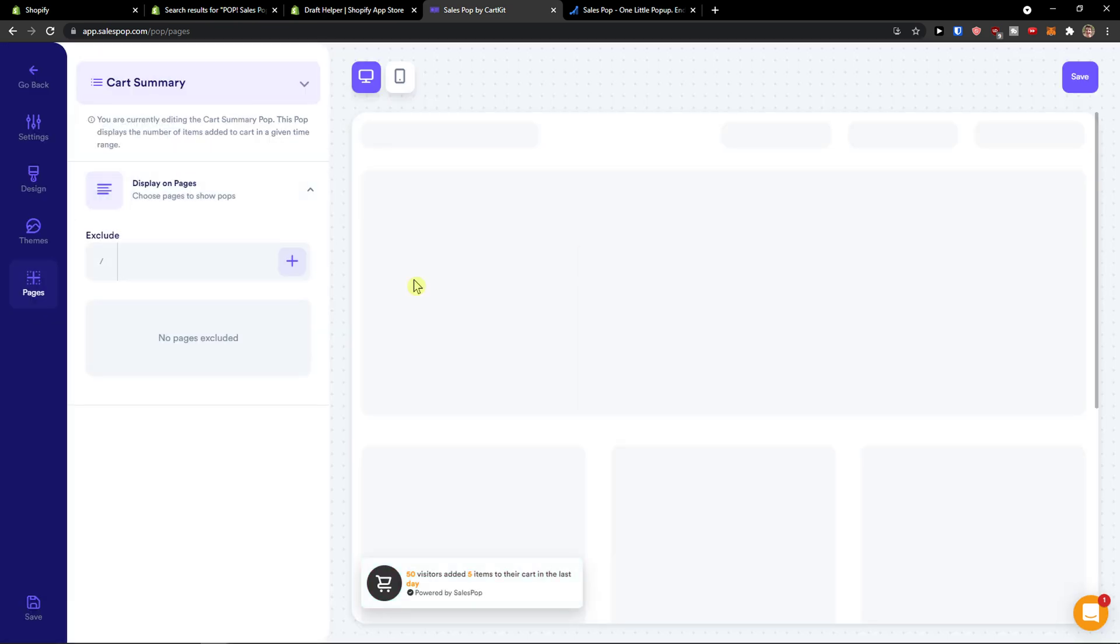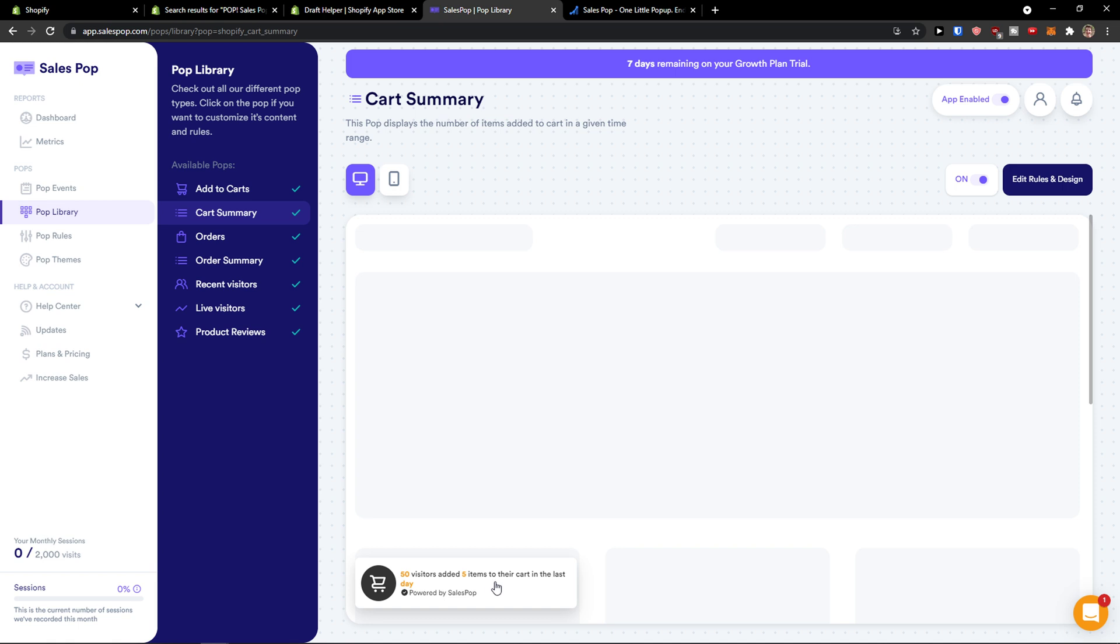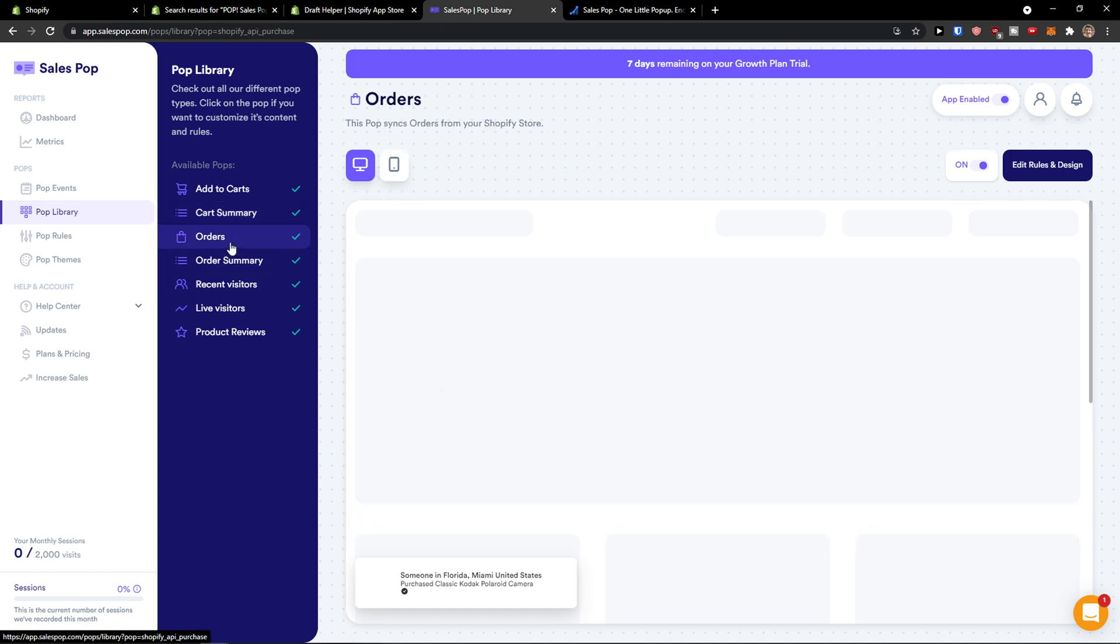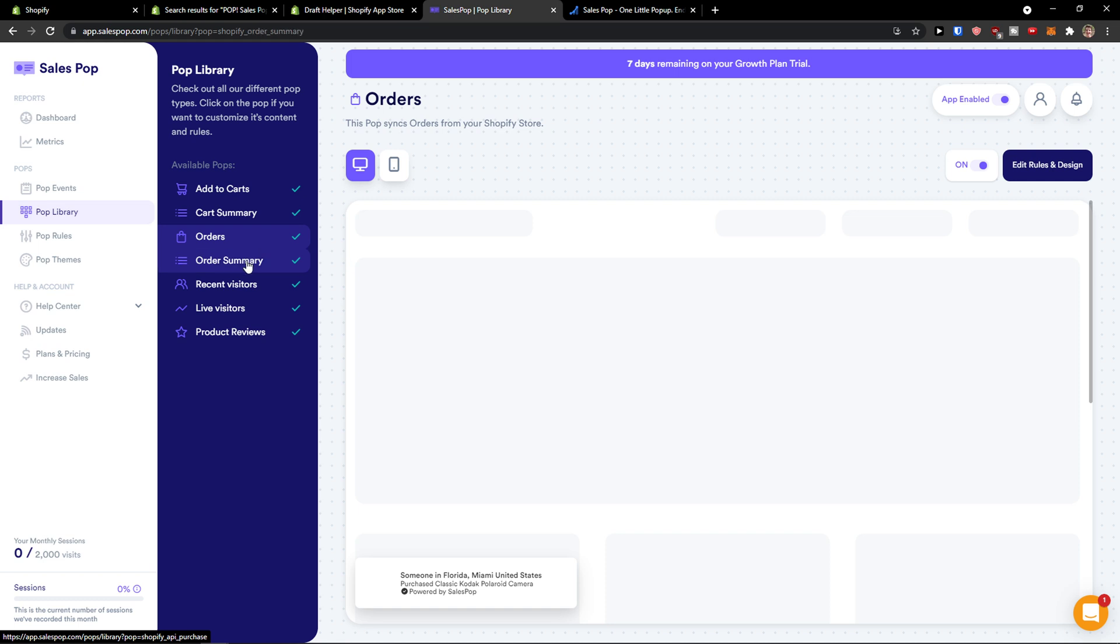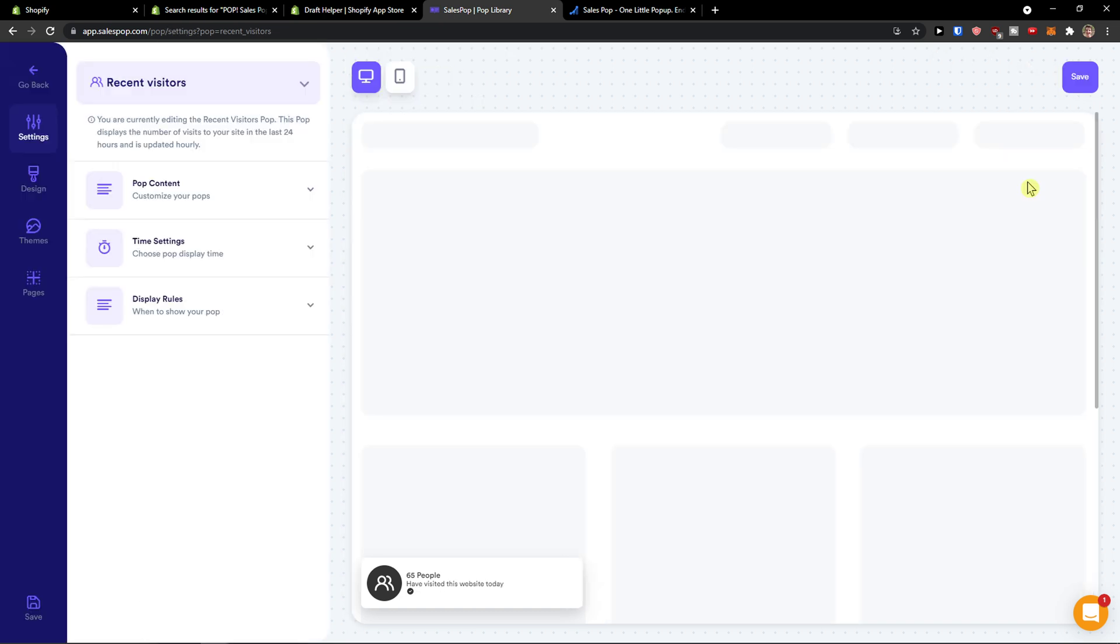Then we have cart summary. Cart summary. 50 visitors added five items to the cart in the last day. Orders. Orders summary. Recent visitors. And you can again go to edit the rules and design.